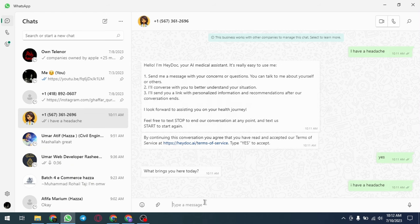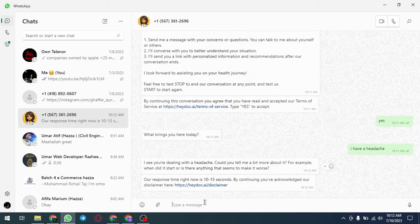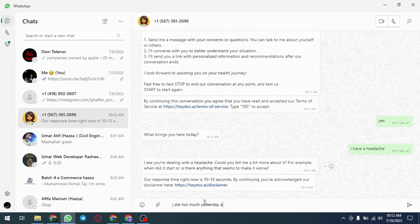HeyDoc.ai is ideal for anyone looking for a fast, convenient and affordable way to access medical care. Whether they are dealing with a minor ailment or a more serious health issue, the platform is also a great resource for people who live in remote areas or have limited access to medical care.